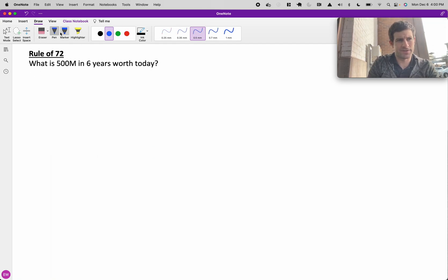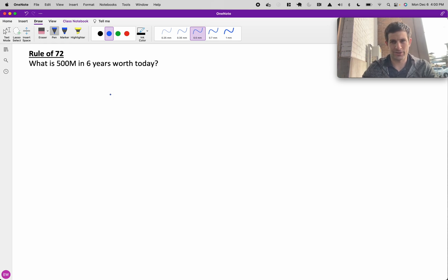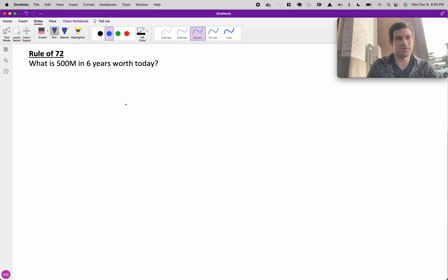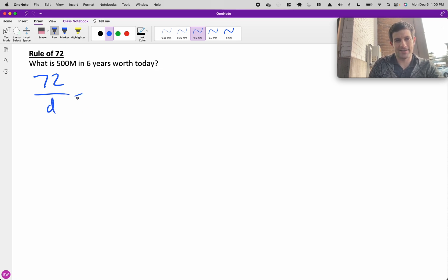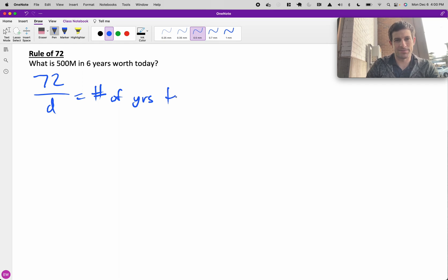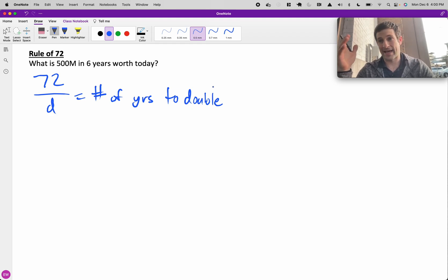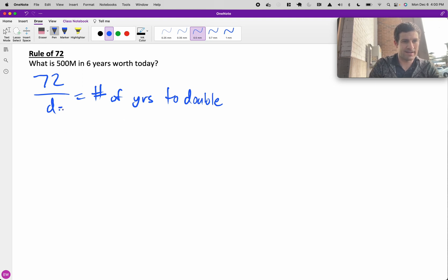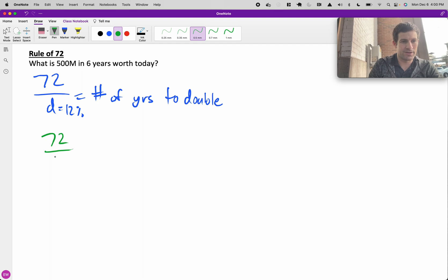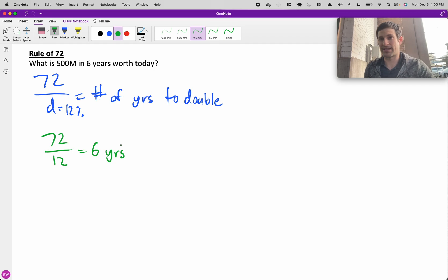The rule of 72 is a great one to have in your back pocket. It helps you discount future cash or figure out what something is going to be worth in a certain number of years' time in the future. The way this works is you take 72 and divide it by your discount rate to get the number of years to double. If you have $100 today and it grows at 12%, 72 over 12 equals 6. So 6 years, money doubles every 6 years.